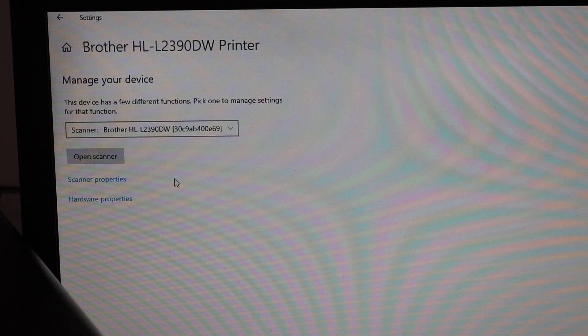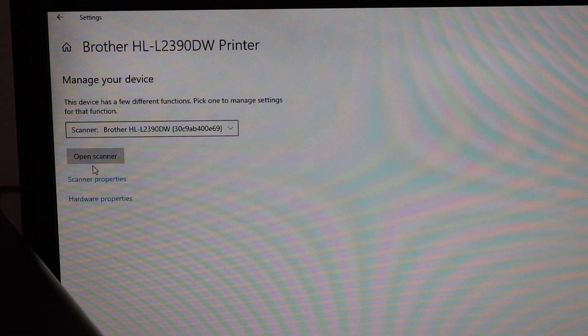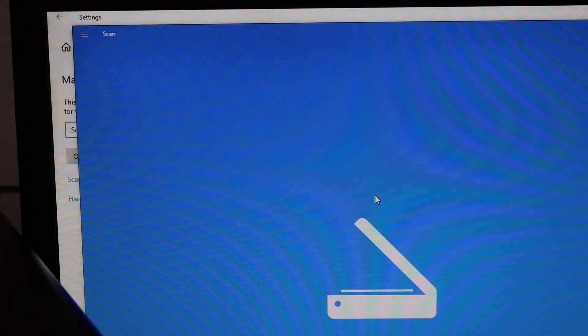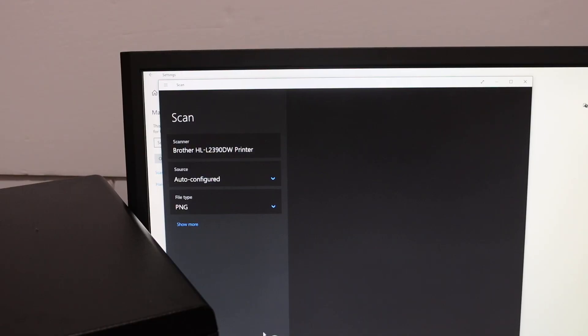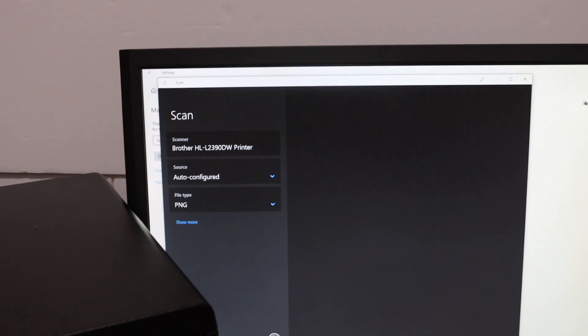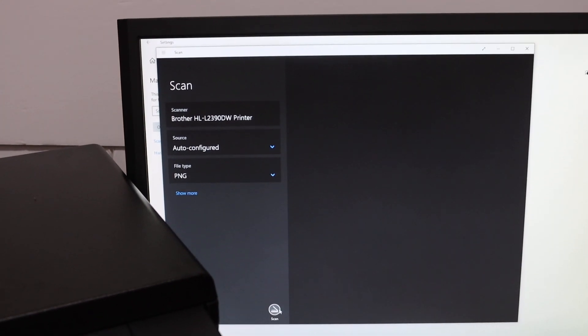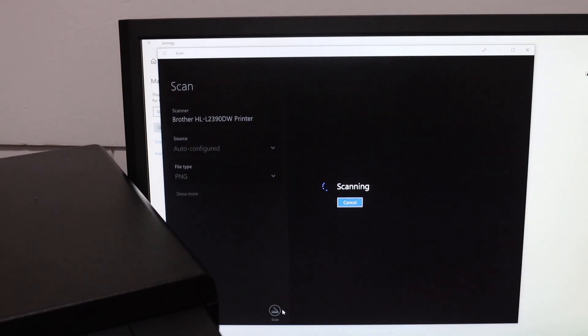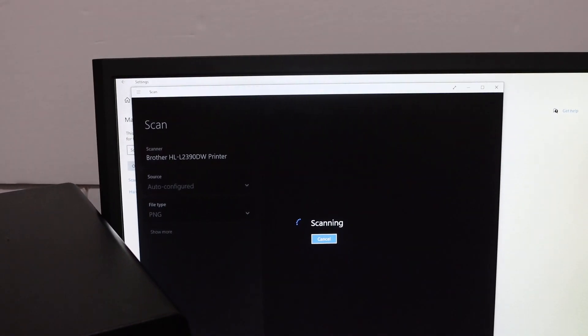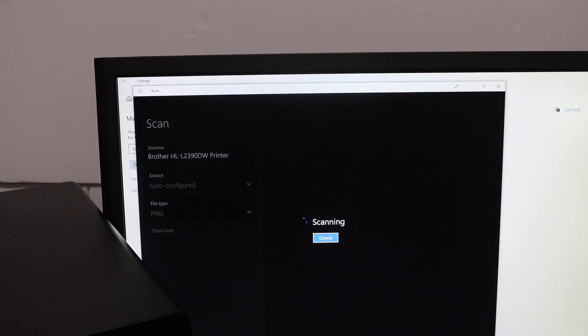So click on that, click on the open scanner, and if you want to scan, just hit the scan button which is at the bottom. If you have placed a page, it will scan here.